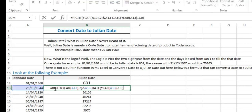We take the RIGHT function, use the YEAR of cell A13, then use comma 2 because we need two digits from the right of the year. For the elapsed days, we use the cell reference A13 minus DATE(YEAR(A13), 1, 0) — where 1 is the month (January) and 0 is the day, which gives us the exact days elapsed.